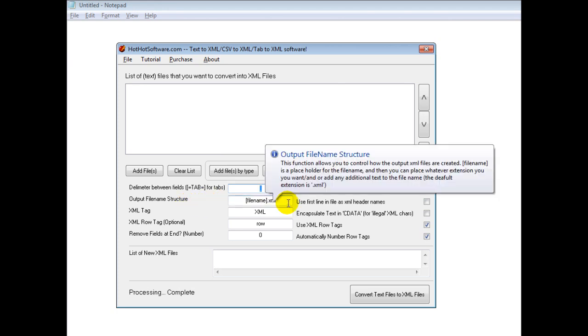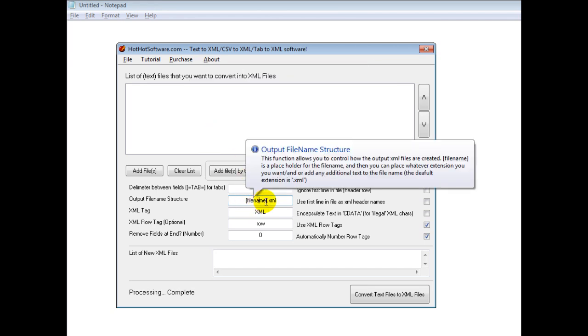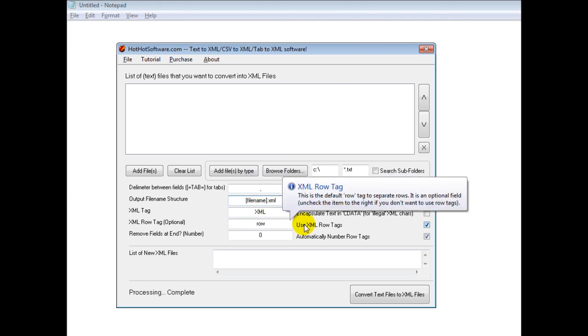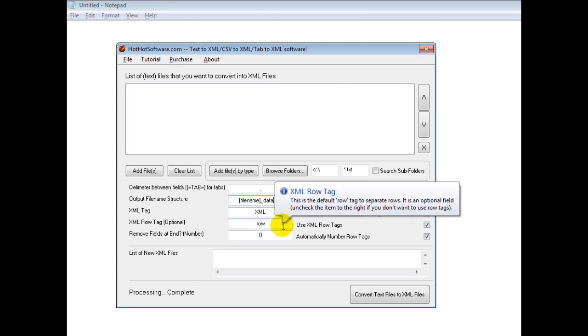Then you have the file name structure. If you don't want to overwrite the file, you just put it here. So you could put filename.xml. And this file name will simply be replaced with the original file name. If you wanted to add something else like XML file, you just add the text there. You might put data or something like that.